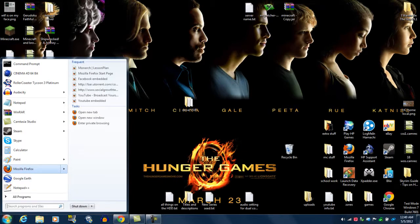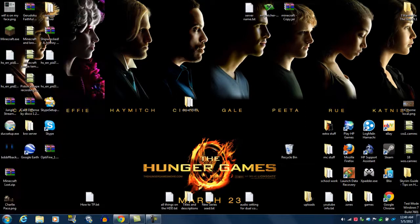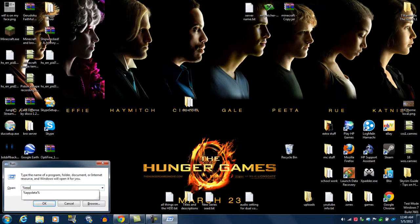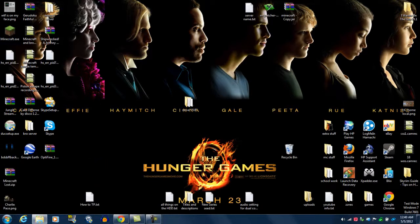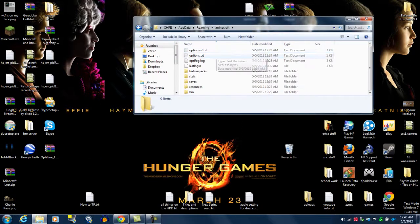We're going back to the start menu, we're going to type run. You're going to do percent sign, app data, percent sign. Go there. You're going to have .Minecraft. Click, you're going to have bin.